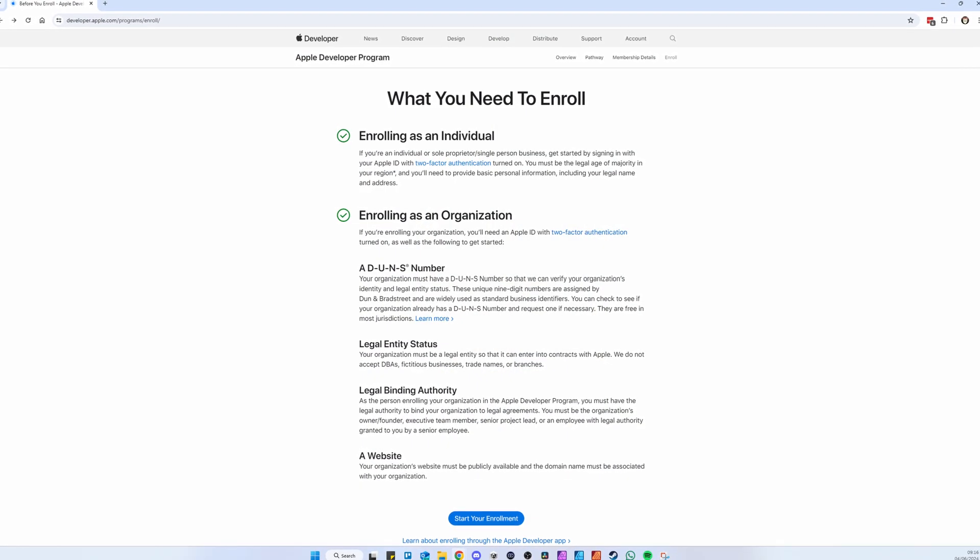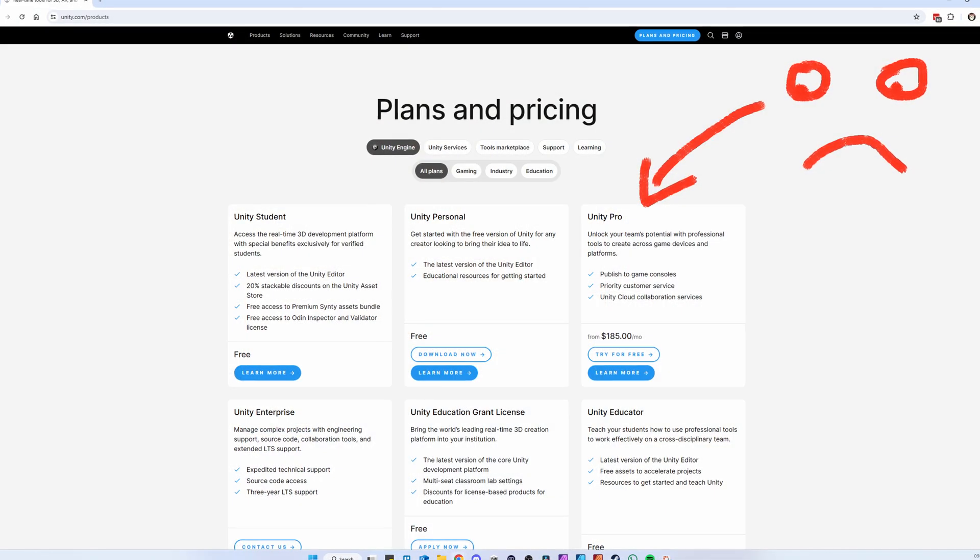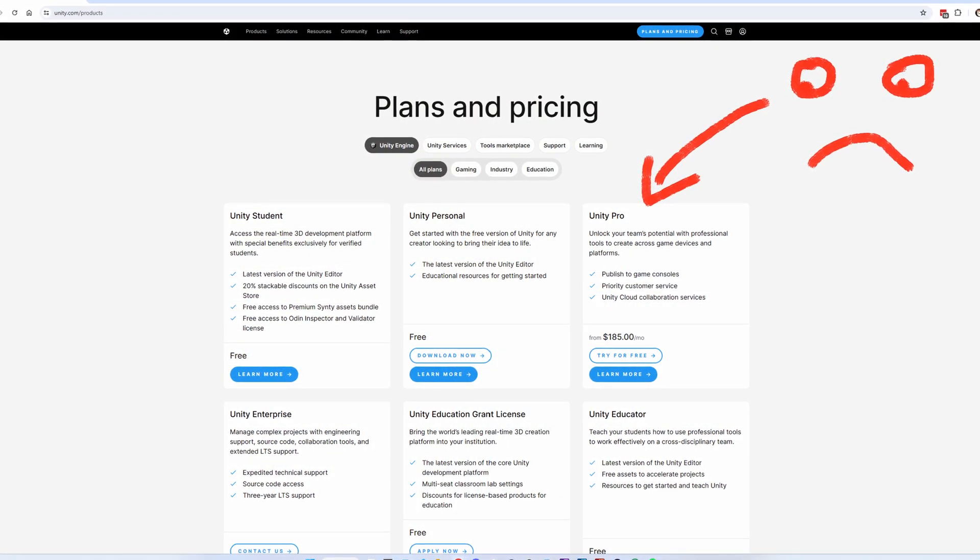If you plan on installing a build to your Vision Pro, you also need to install Xcode on your Mac, and you need access to an Apple Developer account. Anyone can easily apply for this, but it'll cost you $100 per year. The process of building a game for the Vision Pro is quite similar to building an app for iOS, so if you've done this before, most things will be pretty straightforward. You'll also need a Unity Pro license, which is a bit annoying.